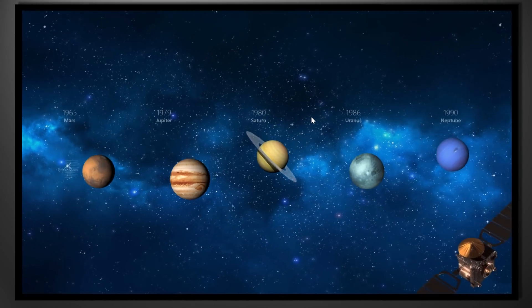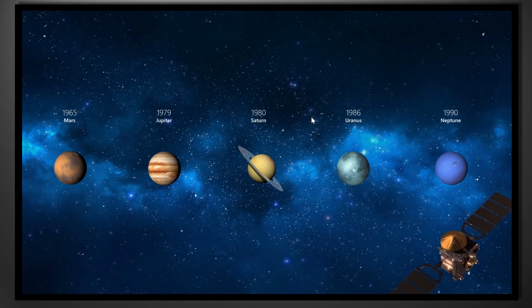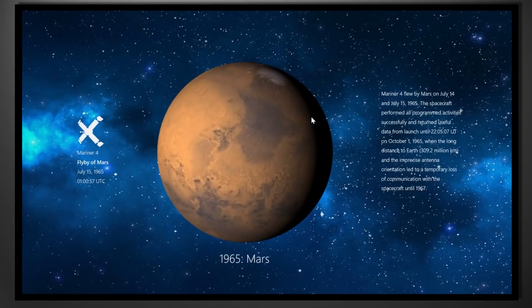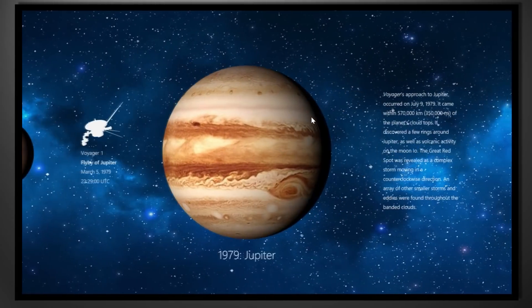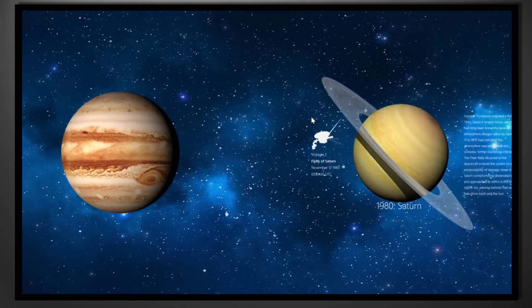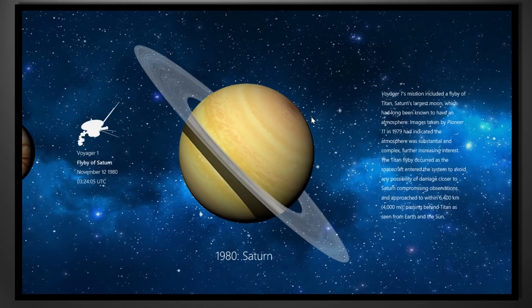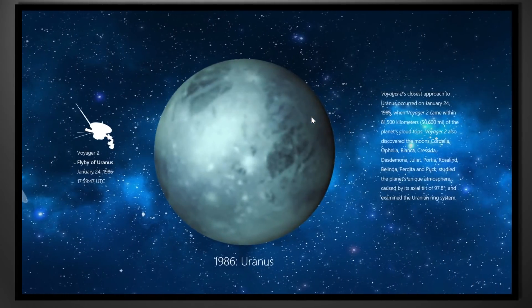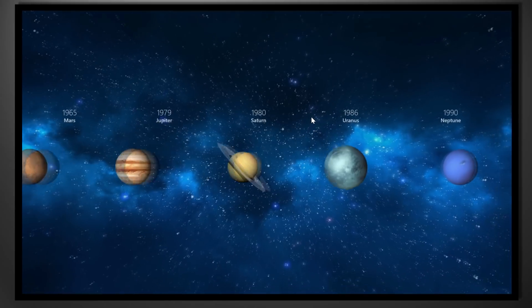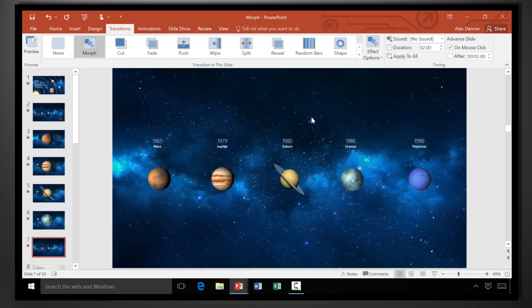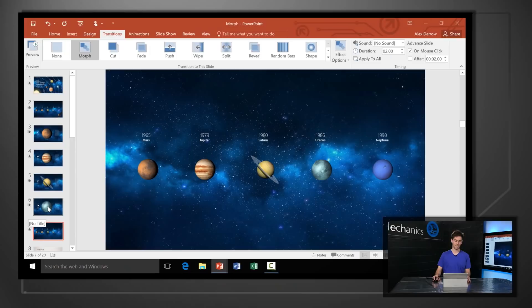Now let's look at Morph — and this is what Morph looks like. You might think this is an animation sequence, but it's not. These are a series of simple slides with transitions that move between them, and it's really easy to use. Let me show you.